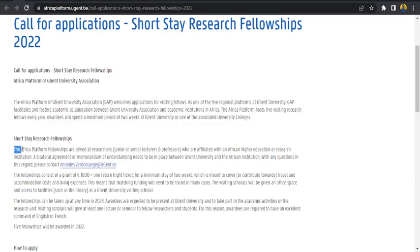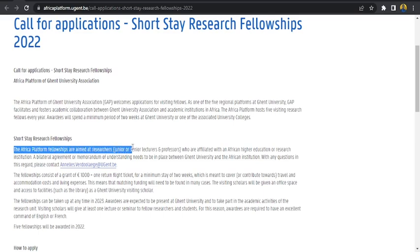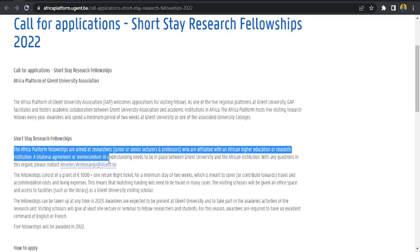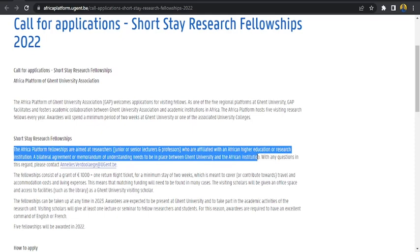The African platform fellowships are aimed at researchers, junior or senior lecturers and professors who are affiliated with an African higher education or research institution. Bilateral agreement or memorandum of understanding needs to be in place between Ghent University and the African institution.